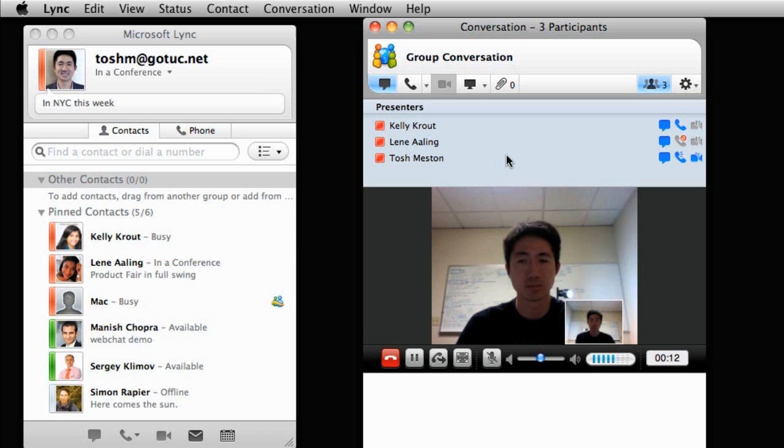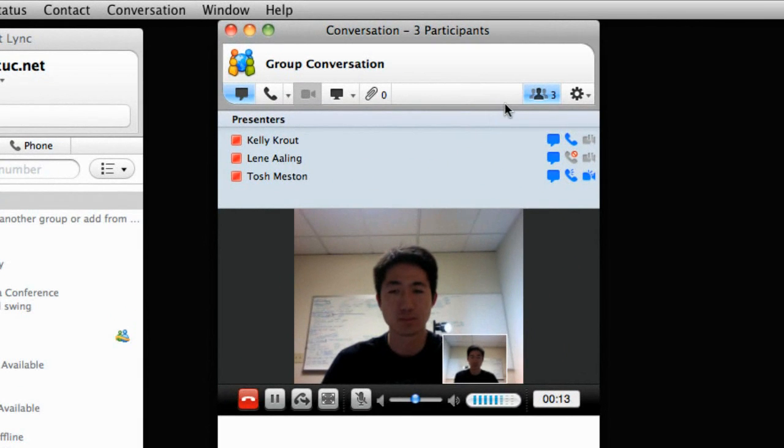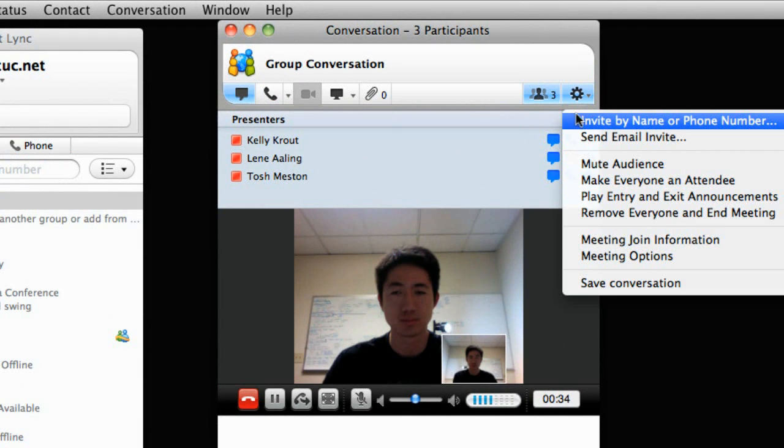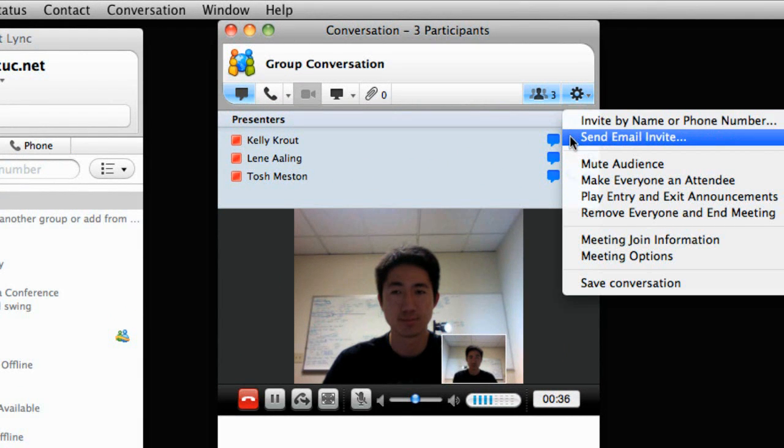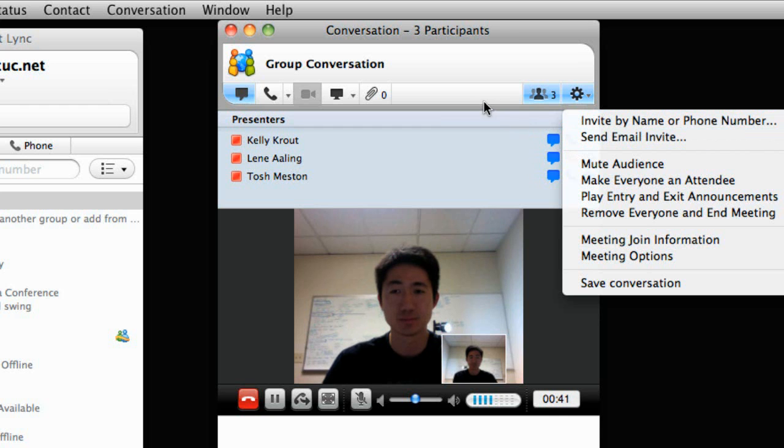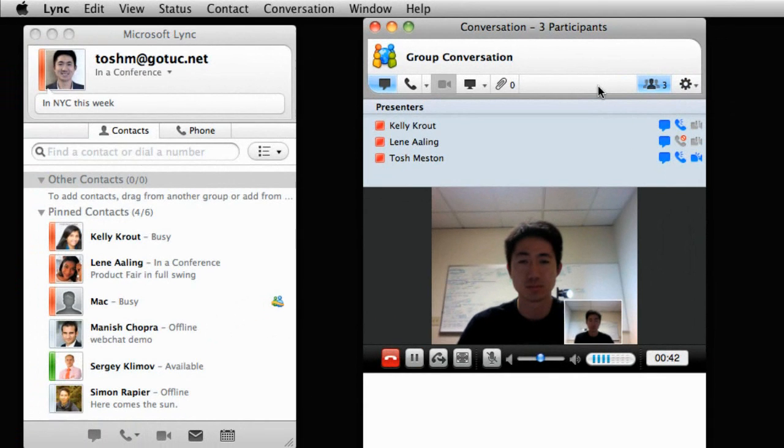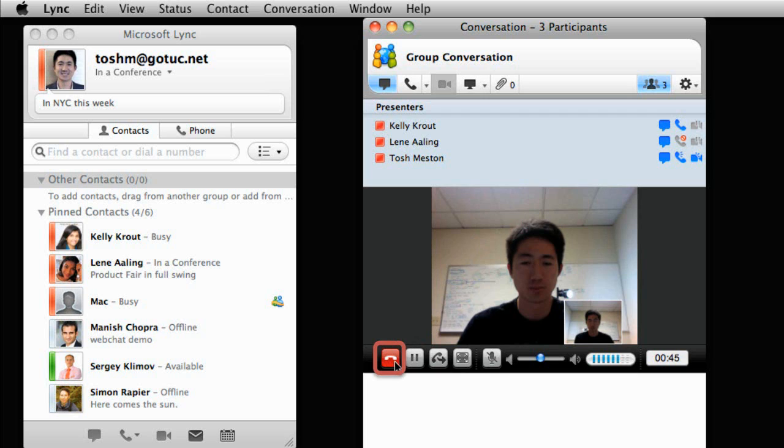From the More Options button, you can invite contacts by name, by phone number, or by sending an email. To leave the meeting, click Hang Up or just close the group conversation window.